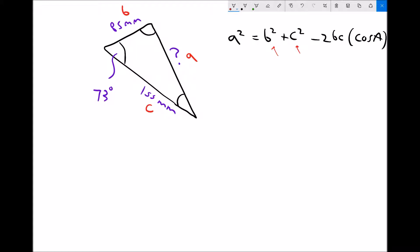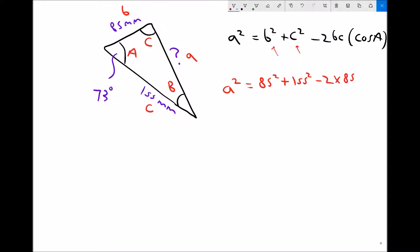This fits perfectly with the formula: if the unknown length is lowercase a, then this angle will be uppercase A, this angle will be uppercase C, and this angle will be uppercase B. So we go straight into our formula: a squared equals b squared — b is 85 — plus c squared — c is 155 — minus 2 times 85 times 155 times cos of our angle, which is 73 degrees.